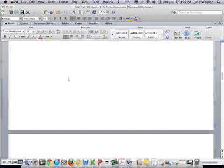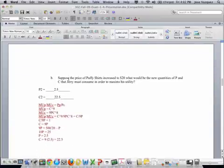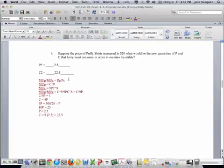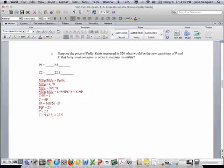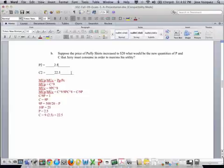In the second problem, we're going to do the same thing again, but this time we're going to use a price of P of 20 instead of 10. So essentially we're doing everything, but we're changing this part right here. Instead of being 1/2, now it's 1, and then changing this part right here. Jerry's going to cut consumption of P by 2.5, so consumption of P is going to be 2.5 now. And consumption of C doesn't change, stays at 22.5.